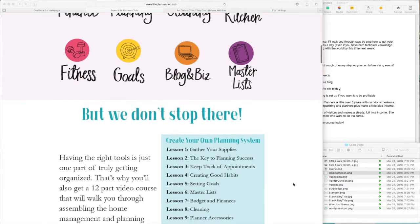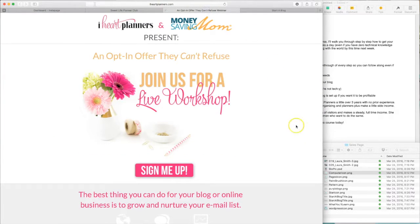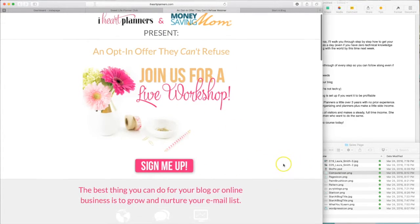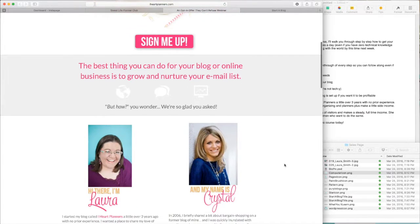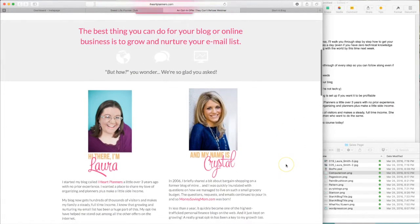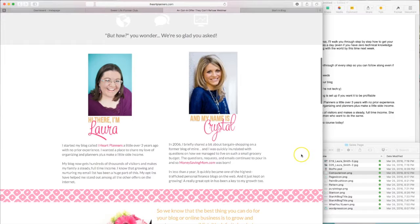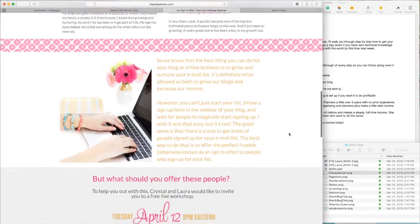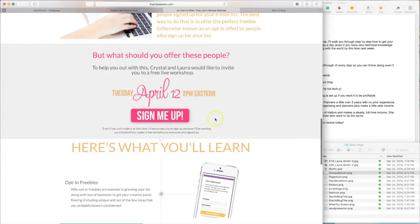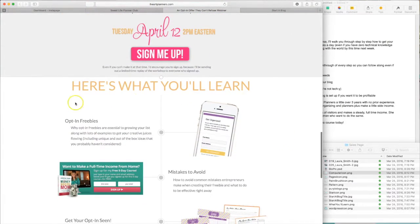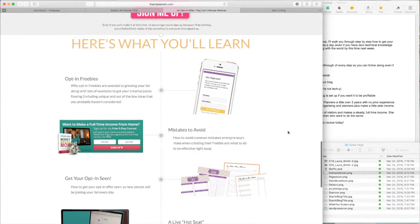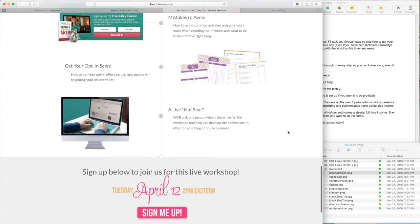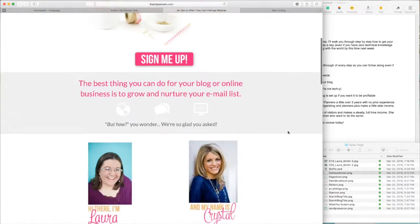Another example that I want to show is one that I made for a live workshop that Laura offered recently. So graphics created, sign up button, explanation of what was going to take place inside the workshop, little bios for both Laura and Crystal who were presenting it, sign up button here, and then a brief description of what was going to take place within the workshop.